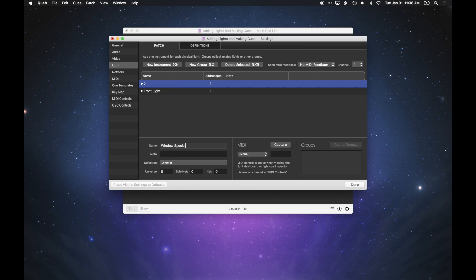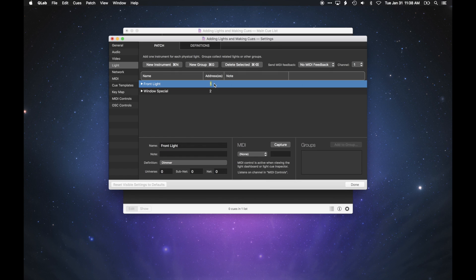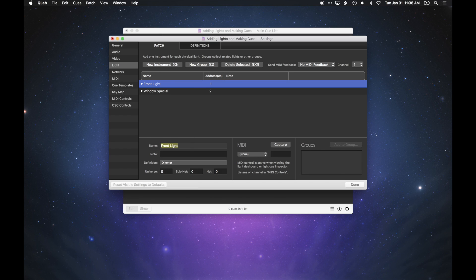QLab keeps the patch list sorted alphabetically. To change the DMX address for a light, you can simply double-click to edit the address. You can also edit the name of the light in the inspector area at the bottom of the patch list, as well as add a note.